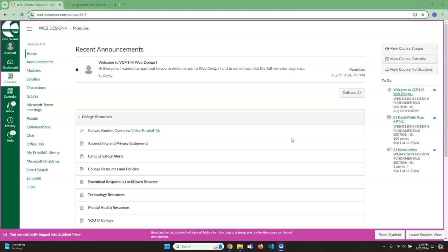First off, obviously we're going to be using Canvas. That is the LMS, the learning management system that the school has decided to use. So you're going to need to log into that, although you probably will see that on there because this will be an announcement put into that. So you're going to log into there, then you'll go to the class, the web design class. When you're home, this is the screen you will see.